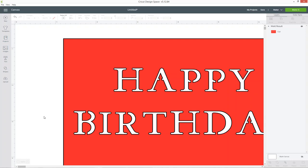For more Cricut Design Space tutorials be sure to subscribe to my channel as I release new videos every week. Thank you for watching!